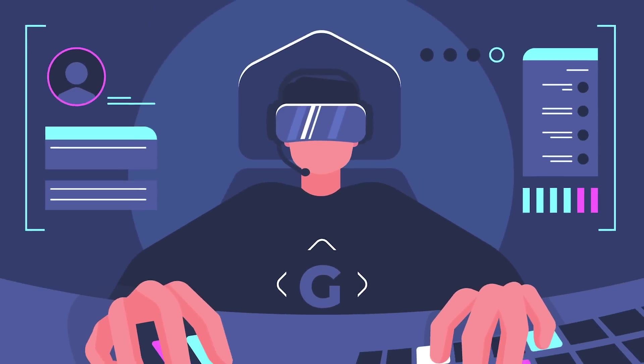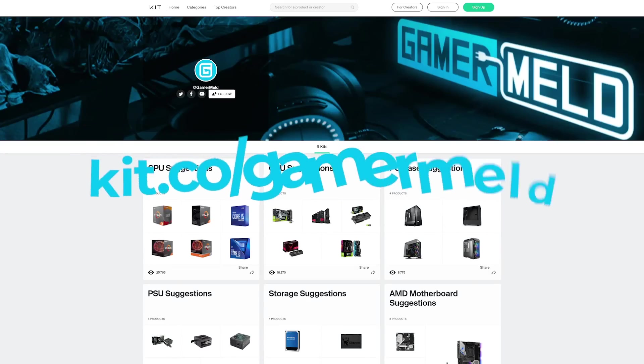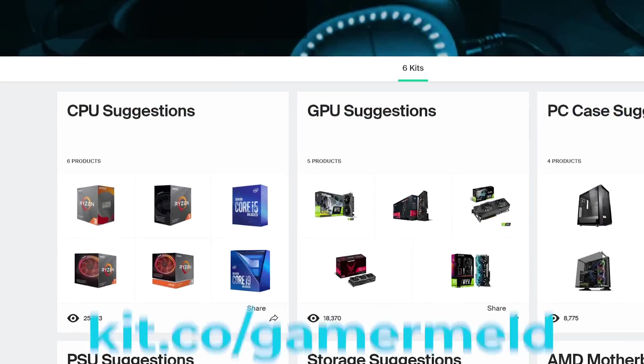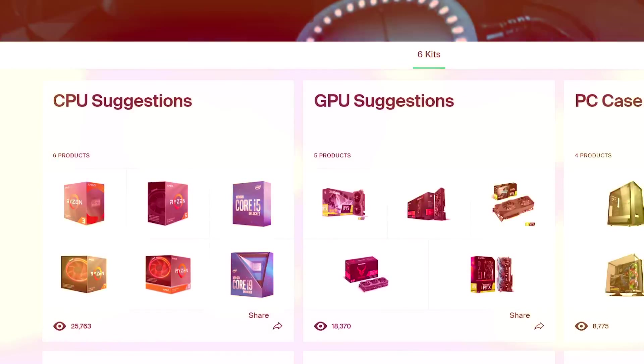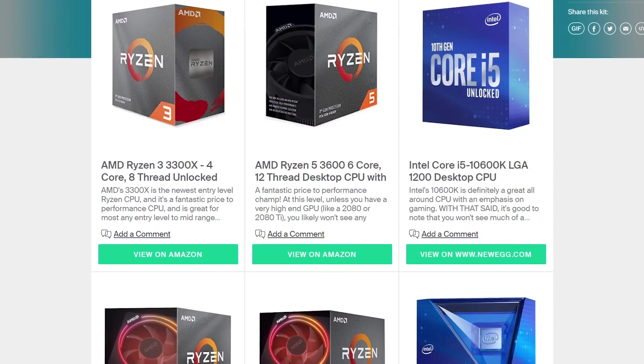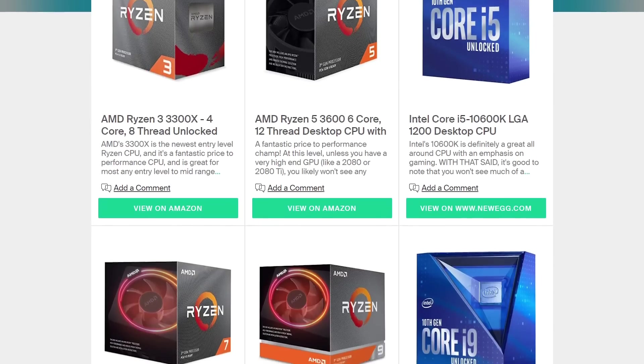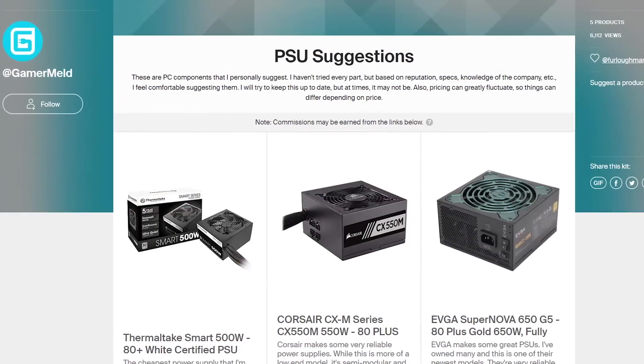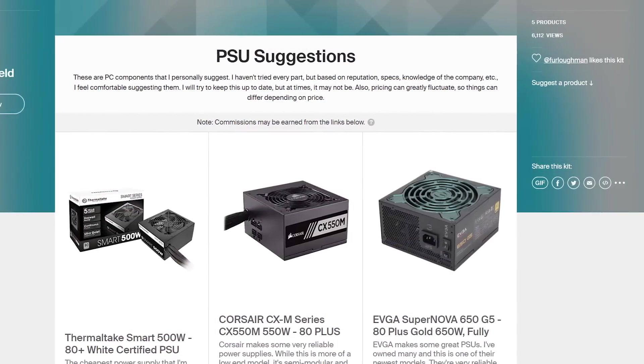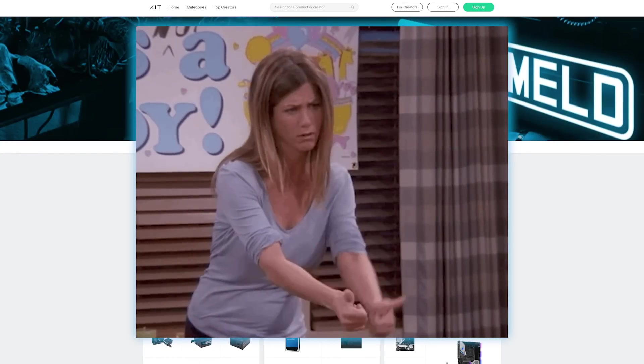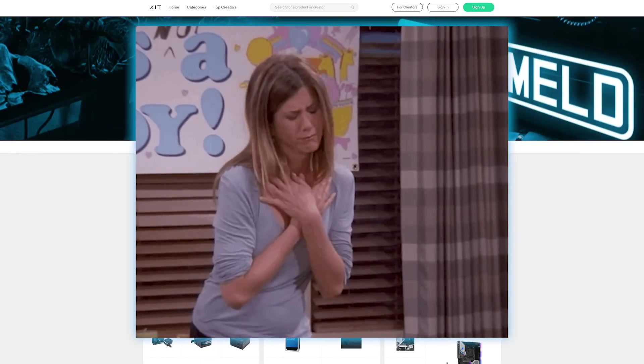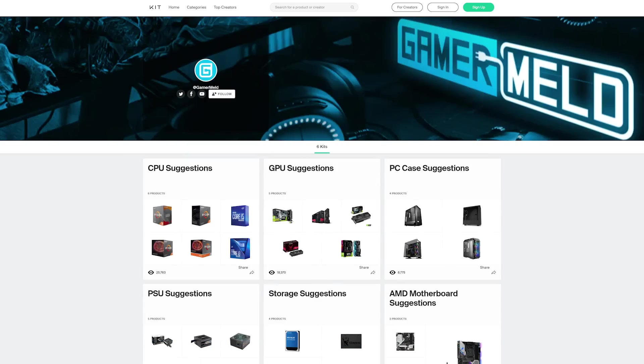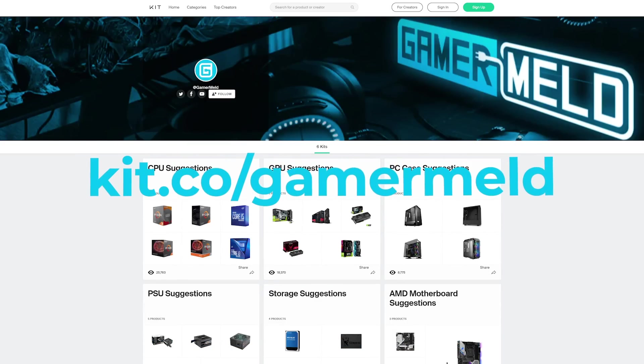Of course, as gamers, we love desktop PCs, and if you've been debating on components, check out kit.co/gamermeld, where I go over some that I suggest. Plus, each part I add a short description for why you may or may not want it. It's currently in the early stages, so I'll definitely be adding more and keeping things updated, including some builds based on pricing, and most of the links are affiliate links, so you're helping the channel out. Make sure to check that out at kit.co/gamermeld today.